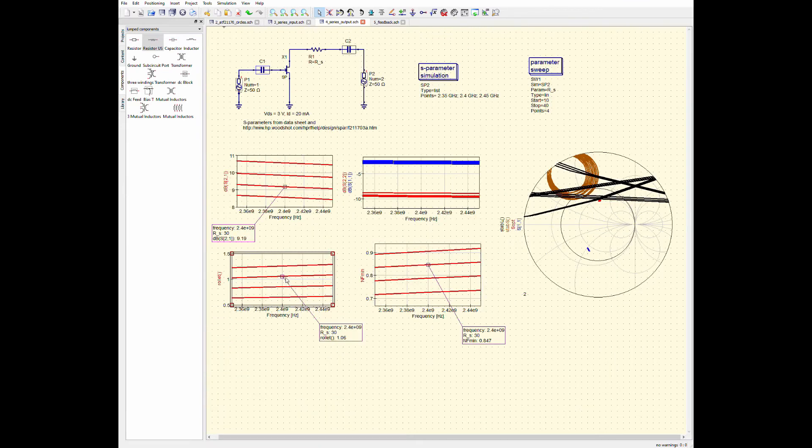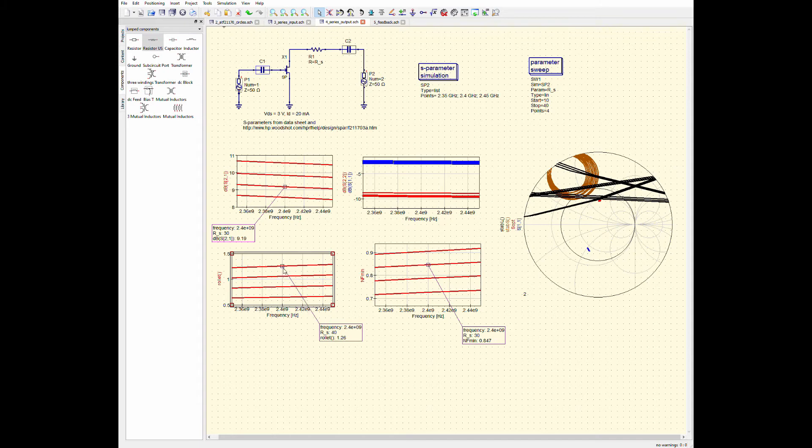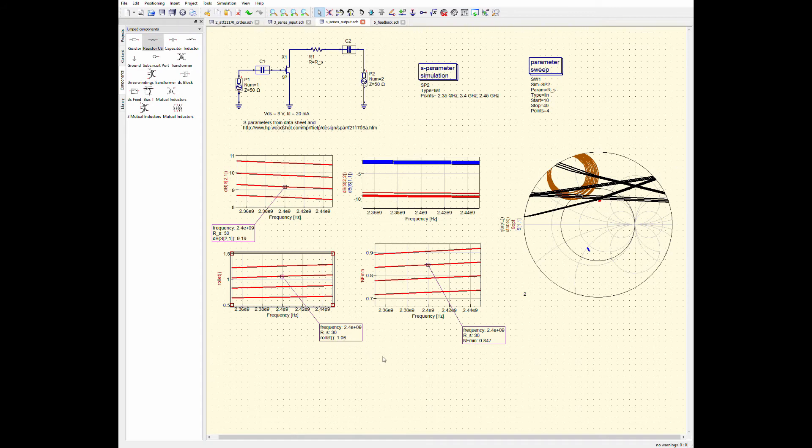At the same time, I roulette stability factor. At first, when the series resistor is small, it's less than one. But then as the resistor increases, this roulette stability factor eventually goes above one, which means that the transistor is transitioning from being potentially unstable to unconditionally stable, which is good. That's what we want.